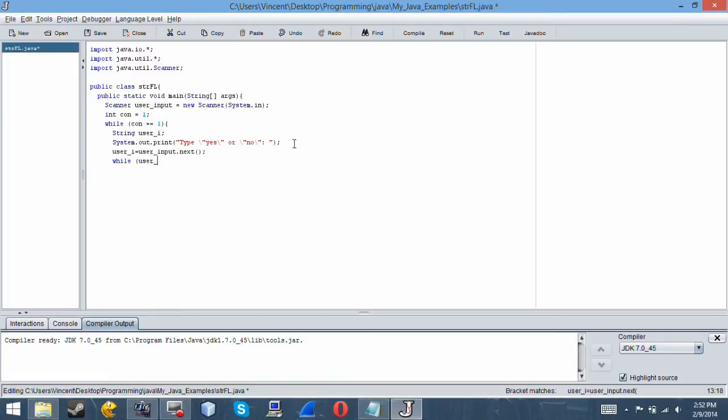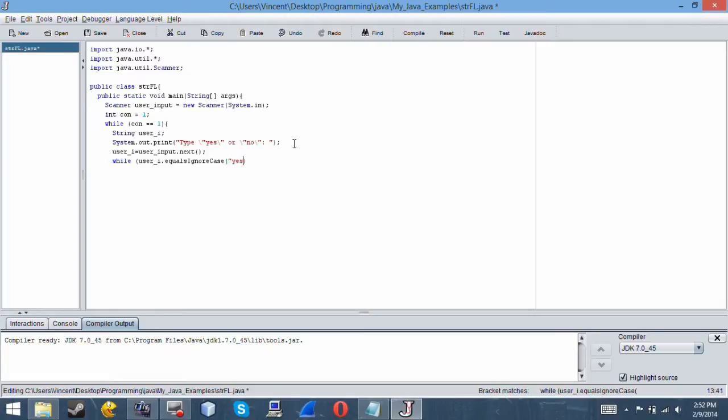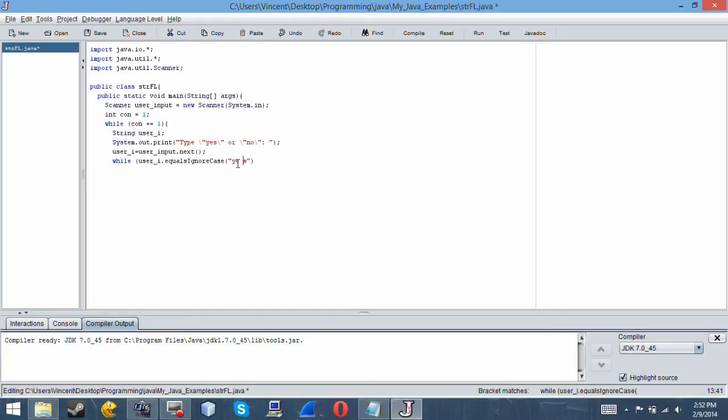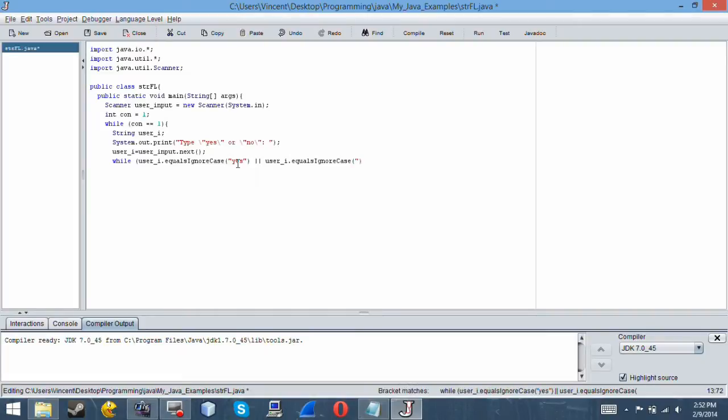So user i dot equals ignore case yes. So what this does is that if the string user i equals yes, whether or not there's capitals or not, it will do this. Or, remember you need, or user i dot equals ignore case no.